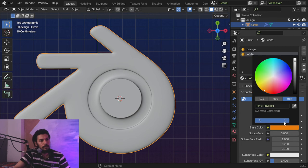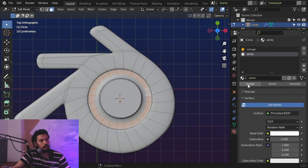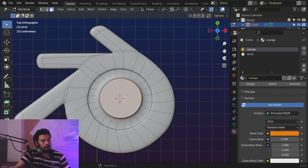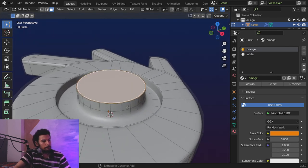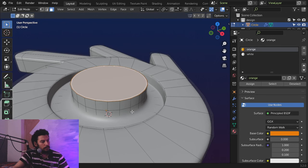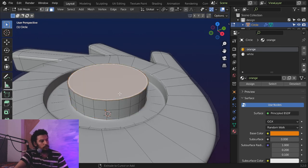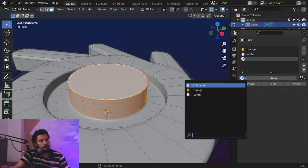For this part it will be white, so let's select and add the orange material and choose it to be white — RGB all values to be 1. Assign — don't forget to assign.